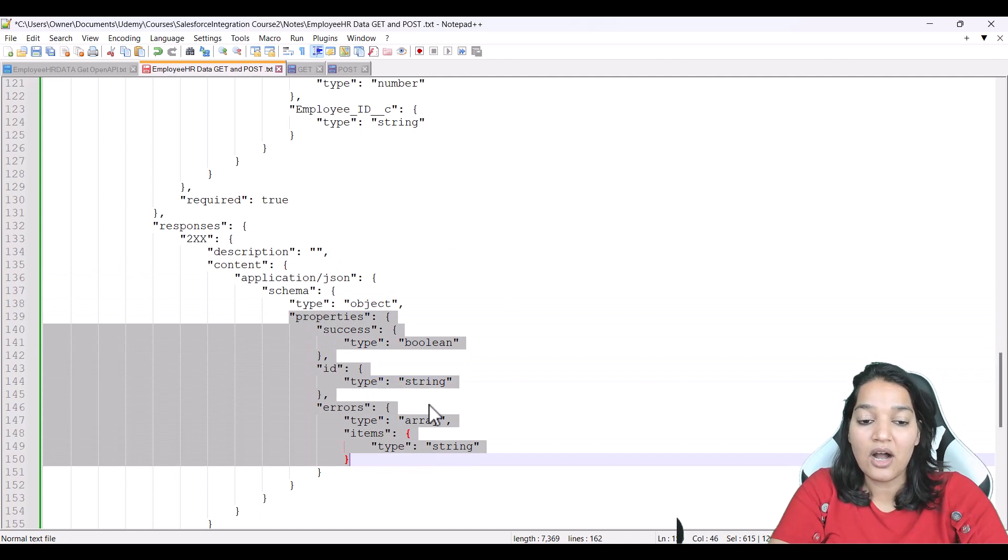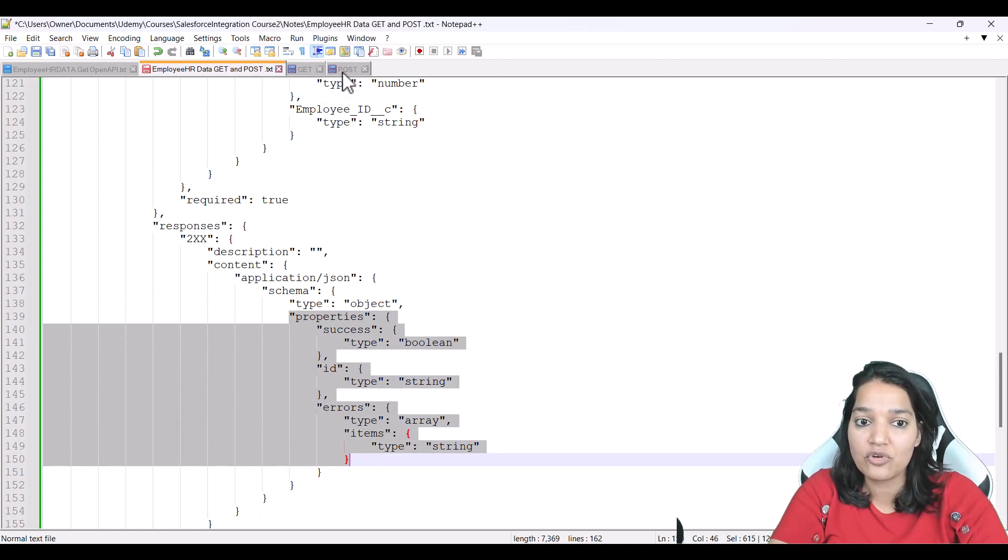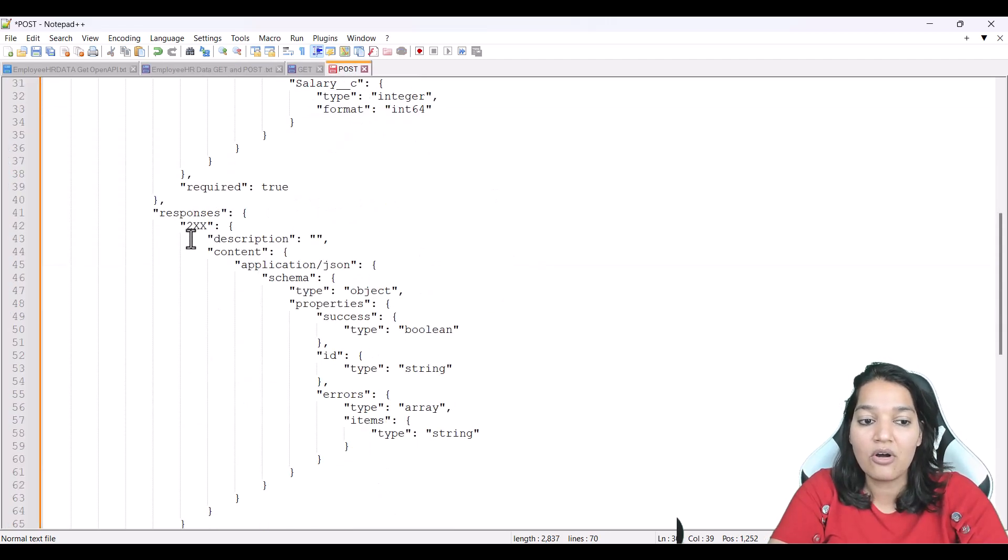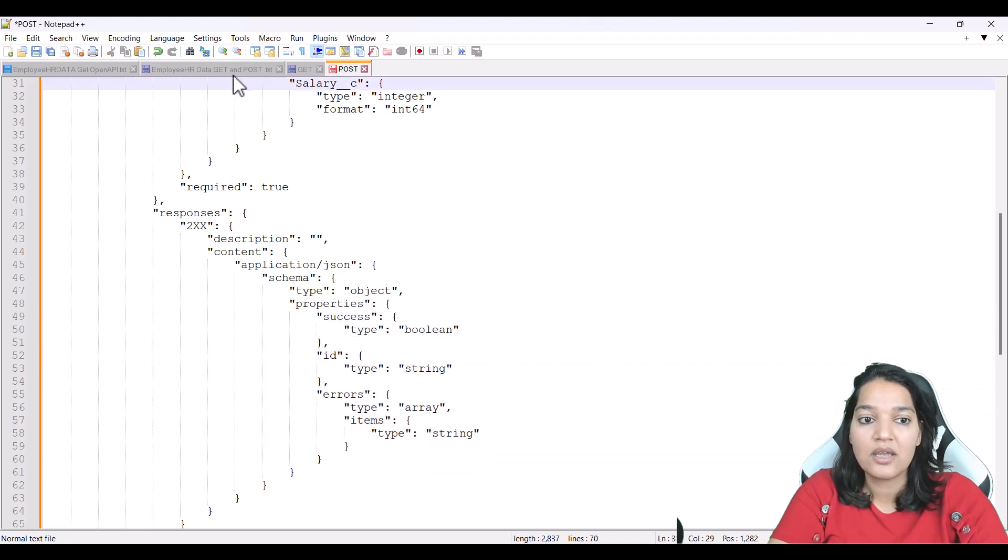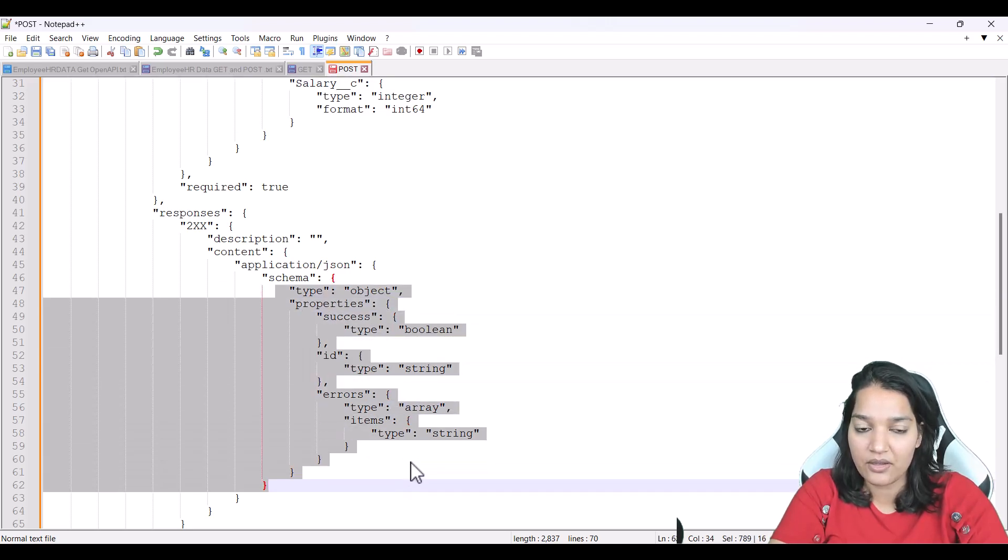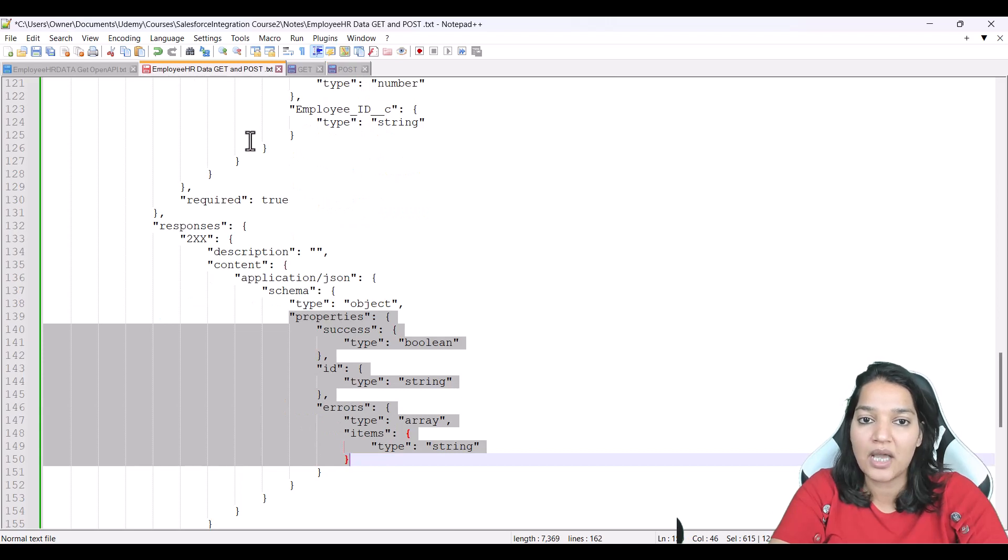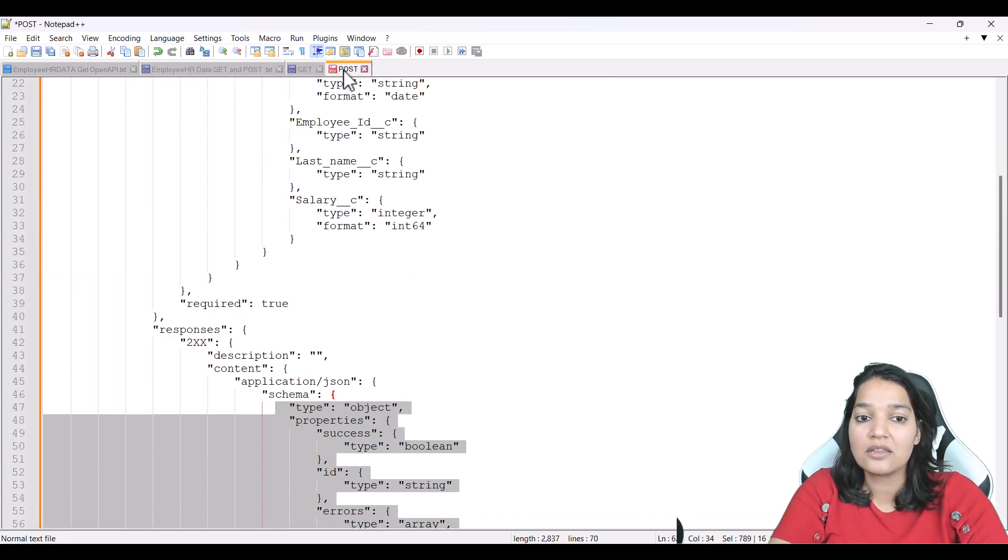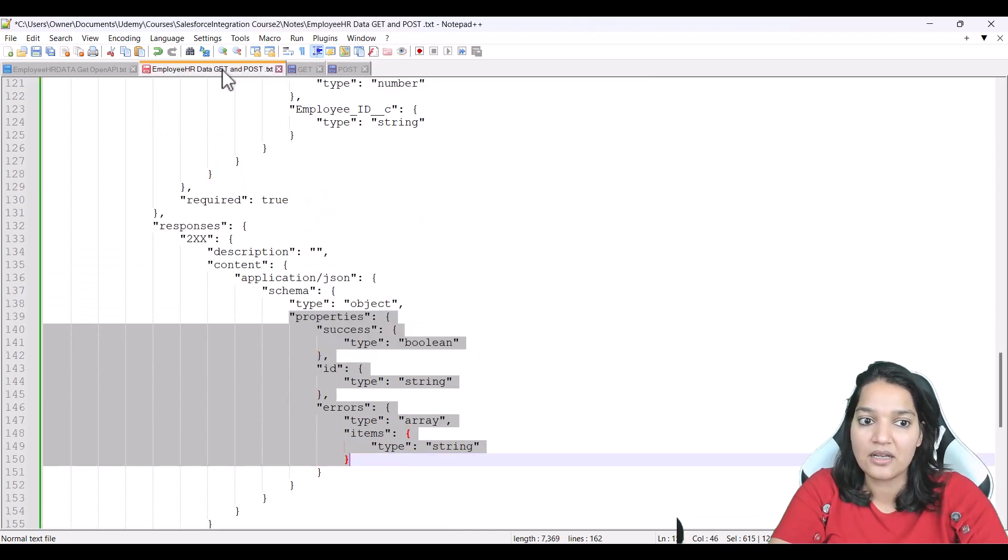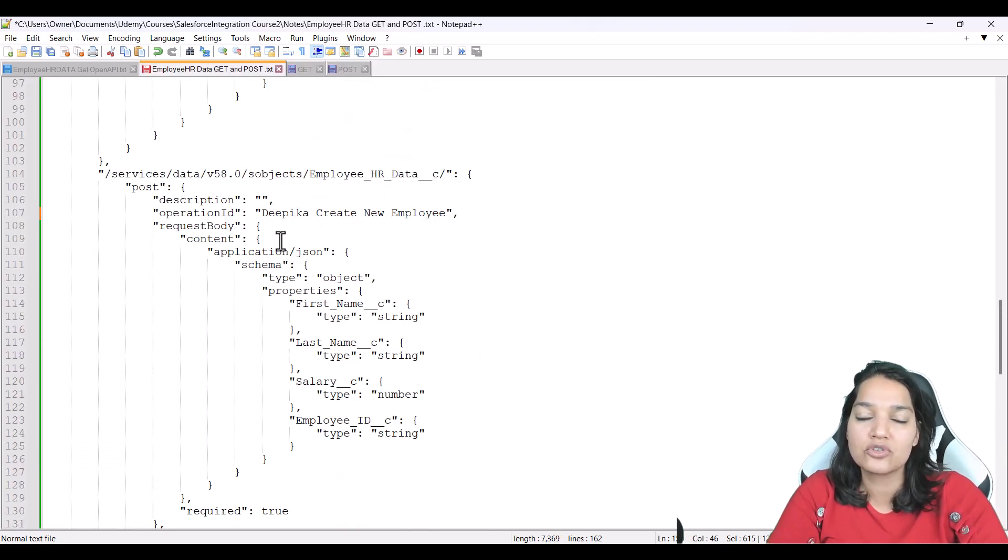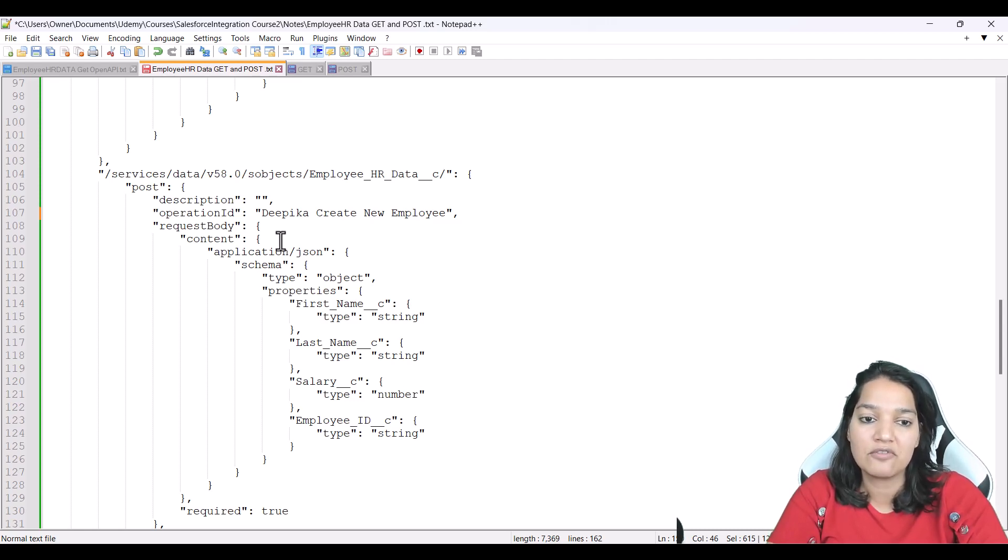Now how did I come up with all of this, if you remember, when I specified the post call, this is the OpenAPI that it came up with. All I did was I copy pasted it from here, and I added it over here. So basically, this particular OpenAPI is a combination of the get and the post. Simple as that. But now you can understand, you can read through this OpenAPI based on my overview of OpenAPI that I've given to you.